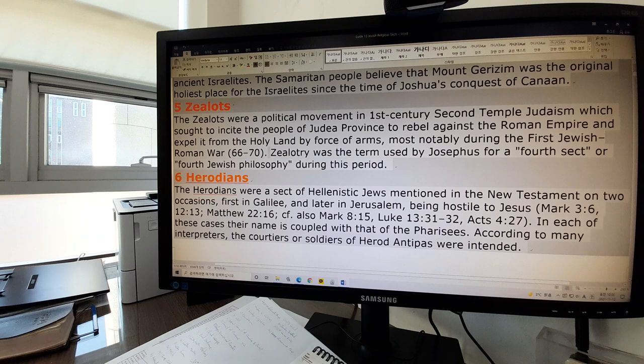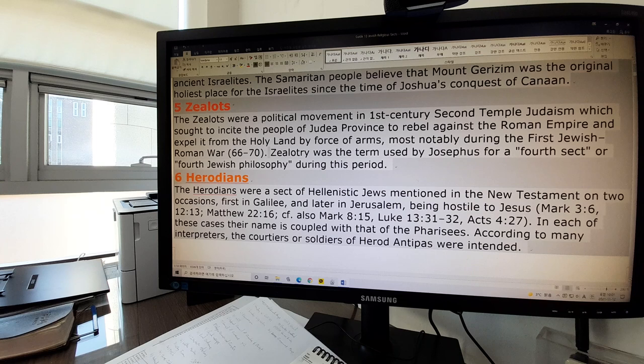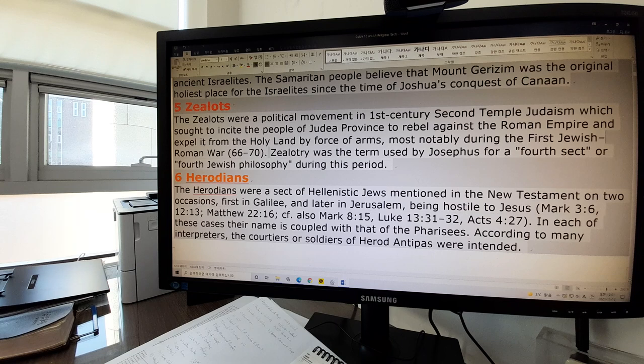Zealots. Zealots were a political movement in the first century Second Temple Judaism which sought to incite the people of Judea Province to rebel against the Roman Empire and expel it from the Holy Land by force of arms, most notably during the first Jewish-Roman War. Zealotry was the term used by Josephus for a fourth sect or fourth Jewish philosophy during this period, alongside Pharisees, Sadducees, and Essenes.